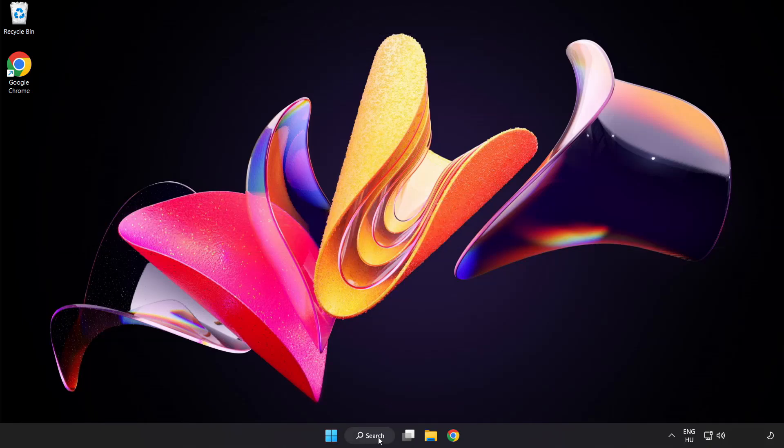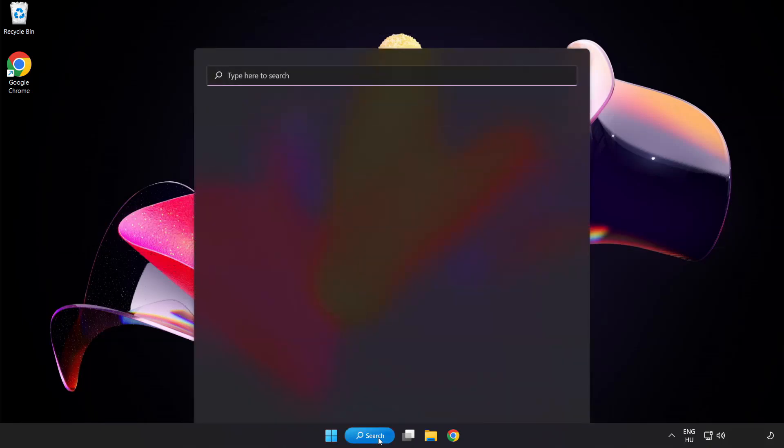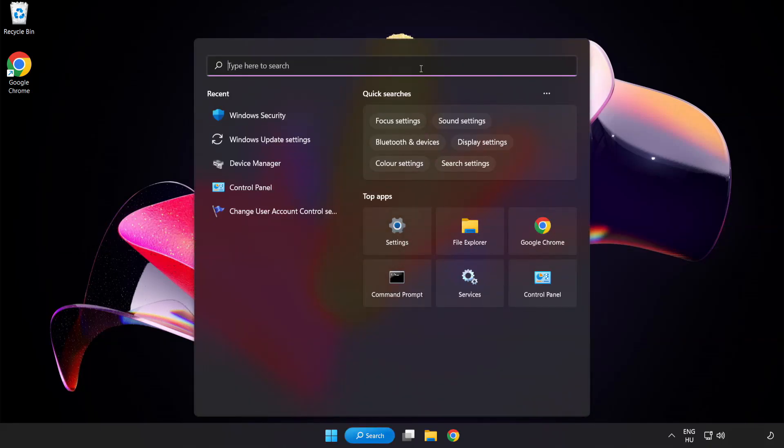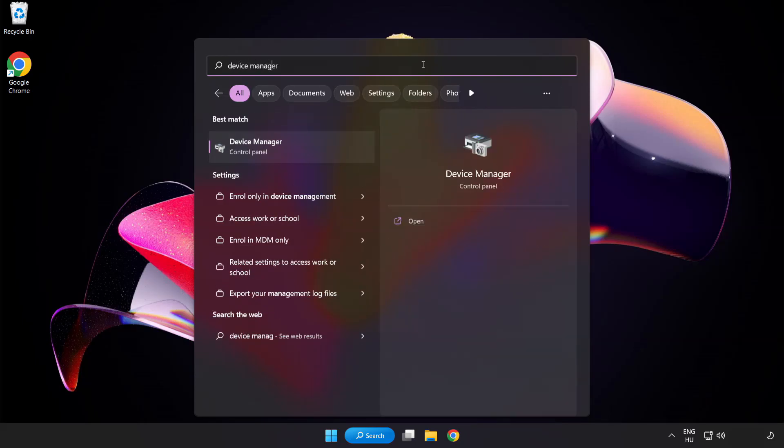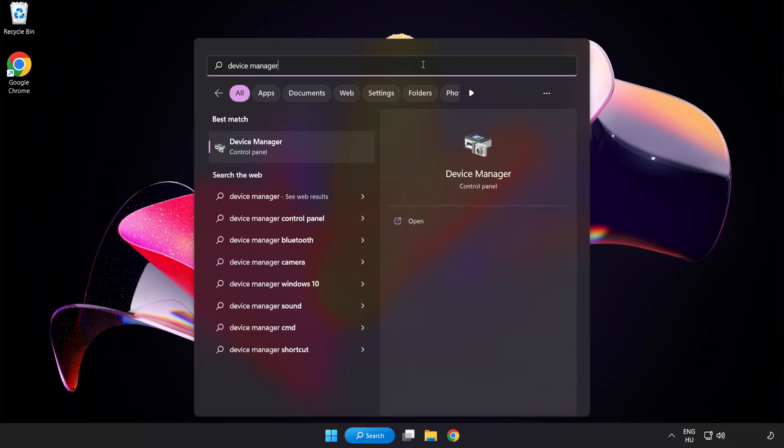Click the search bar and type device manager. Click device manager.